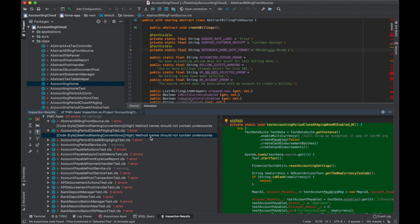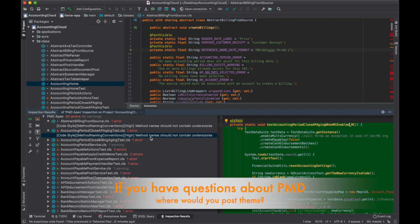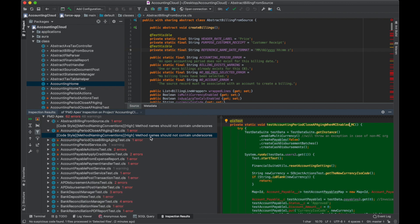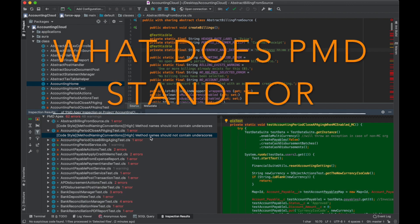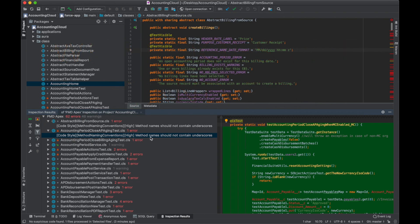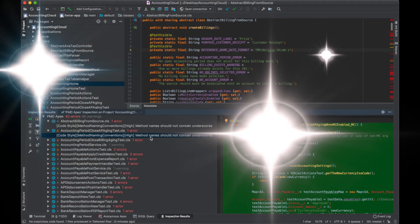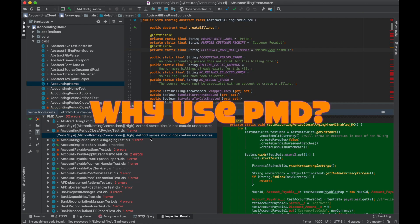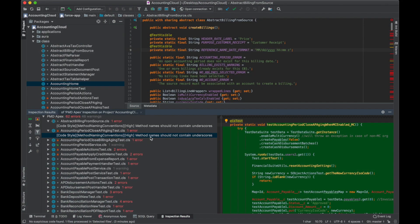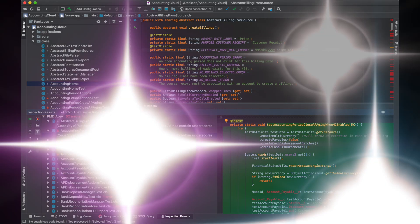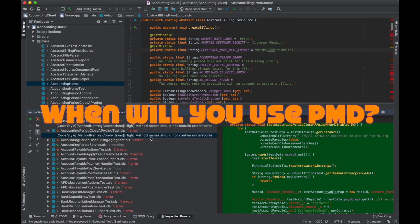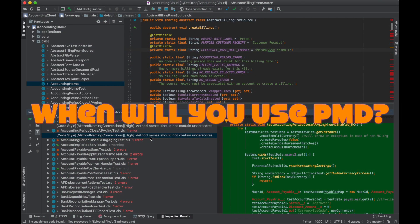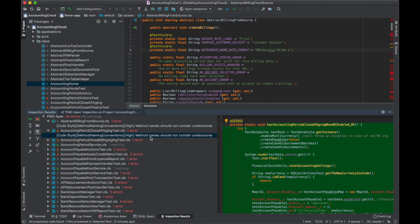I hope this video was useful and you enjoyed it. Before I let you go, I have three questions - actually four. First, if you have questions about PMD, where would you post them? Second, what does PMD stand for? Third, why would you use PMD? And fourth, where will you make use of PMD? Can you go ahead right now and try what I showed you?